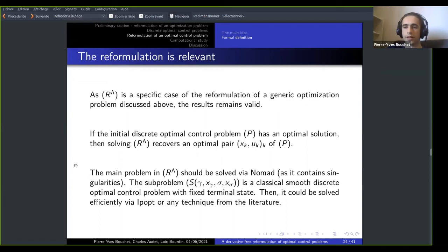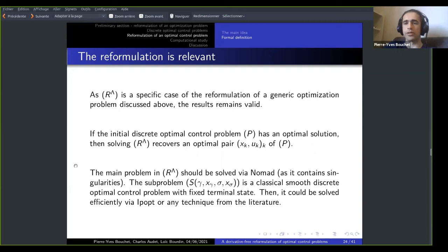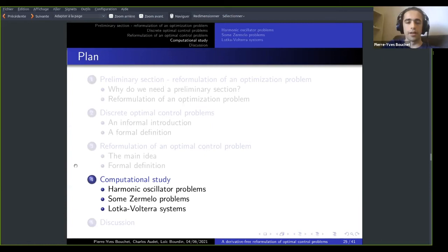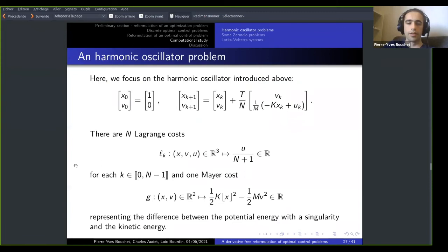This sounds simple, but it works well. There are some theoretical drawbacks discussed above, but they are easy to address numerically, as we'll see in the computational study. We will show three different kinds of problems. The first one is the harmonic oscillator shown earlier.